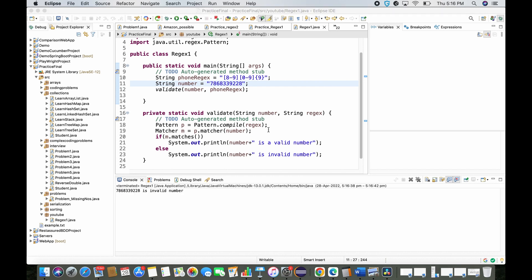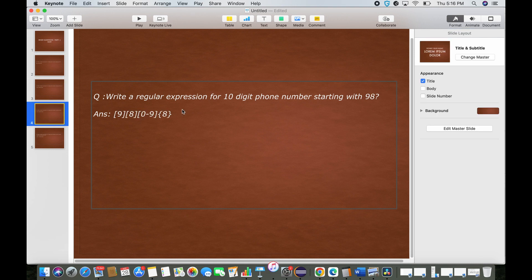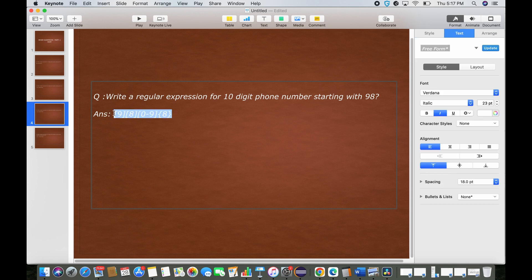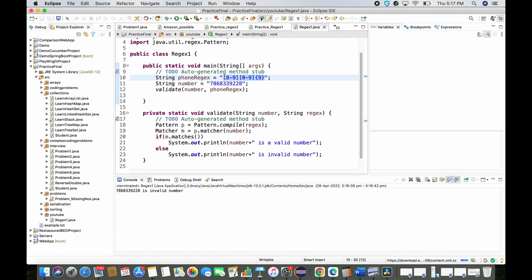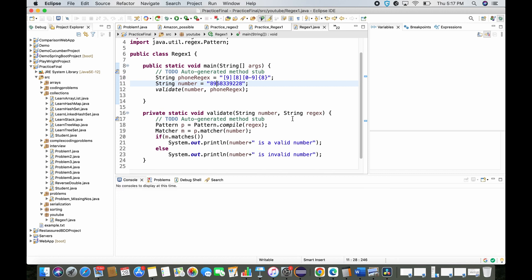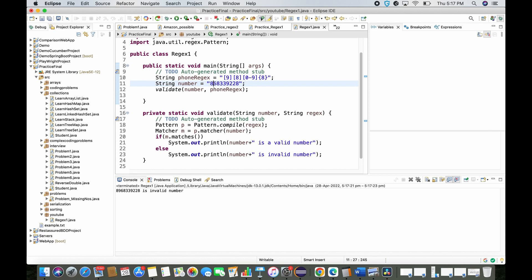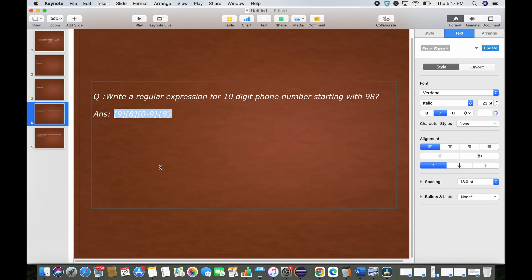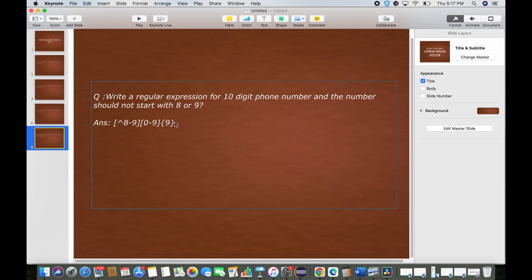For the third case — must start with 9,8 — if I put 8,9 instead it will fail and show invalid number. Trying it: invalid. Changing to 9,8: it shows valid. This confirms the regex strictly enforces the two-digit prefix of 9 followed by 8.